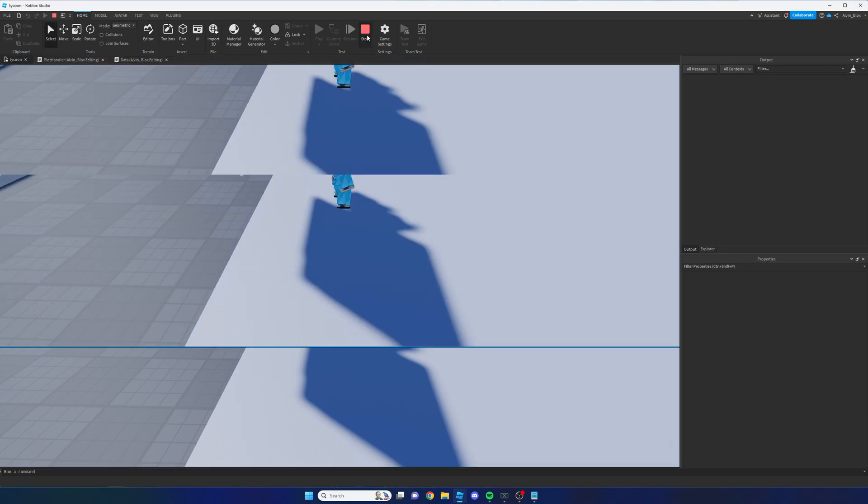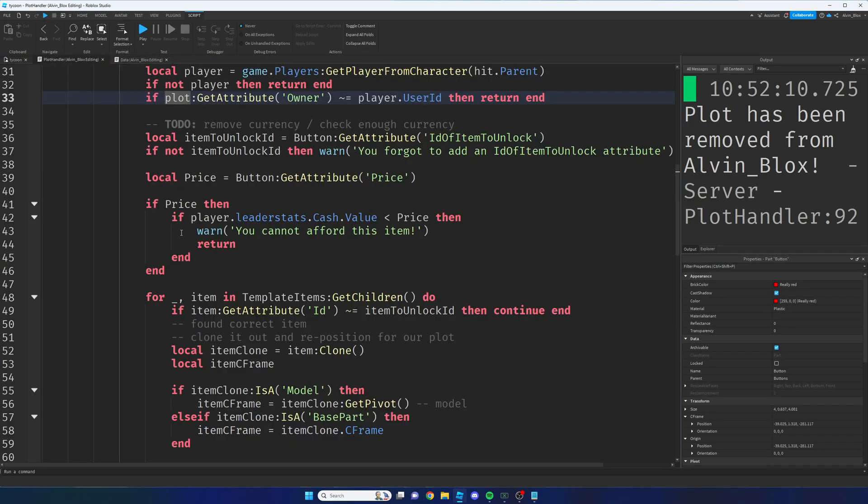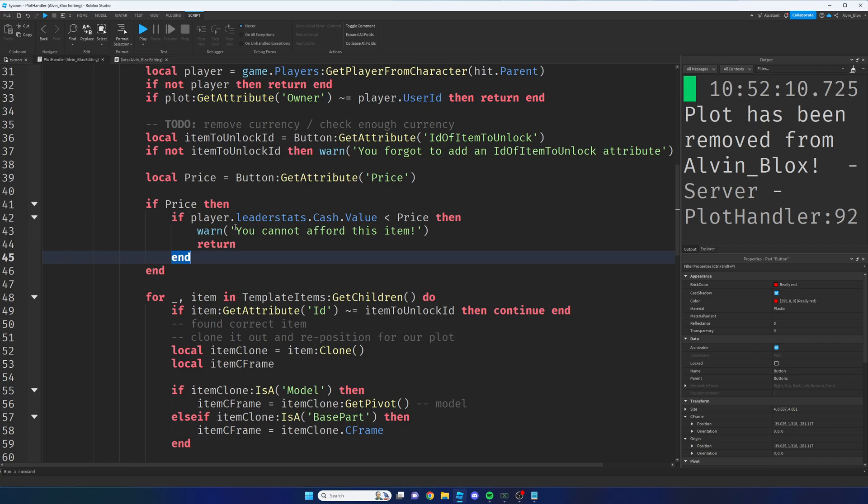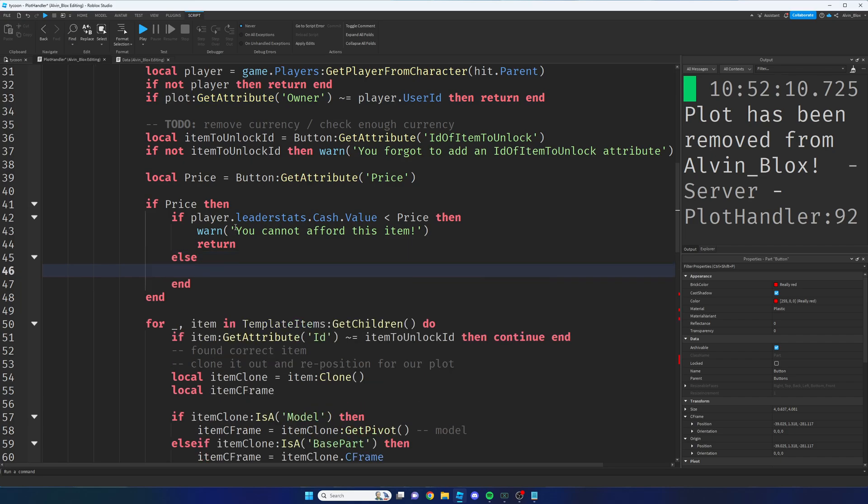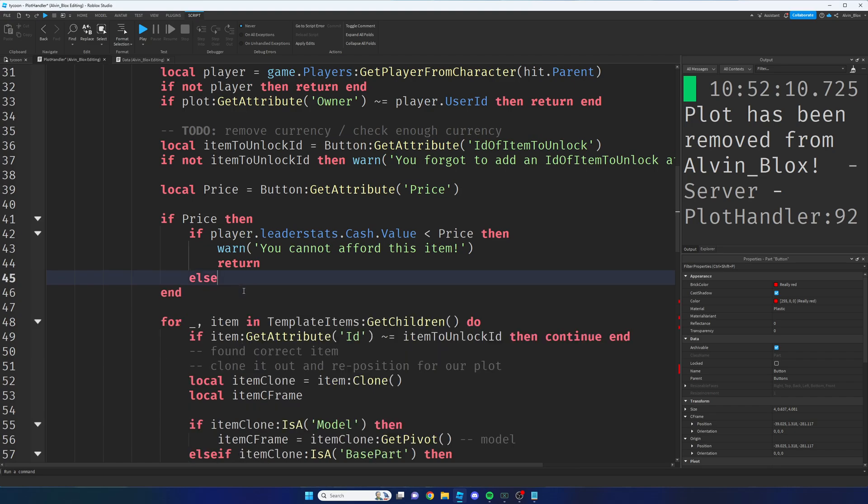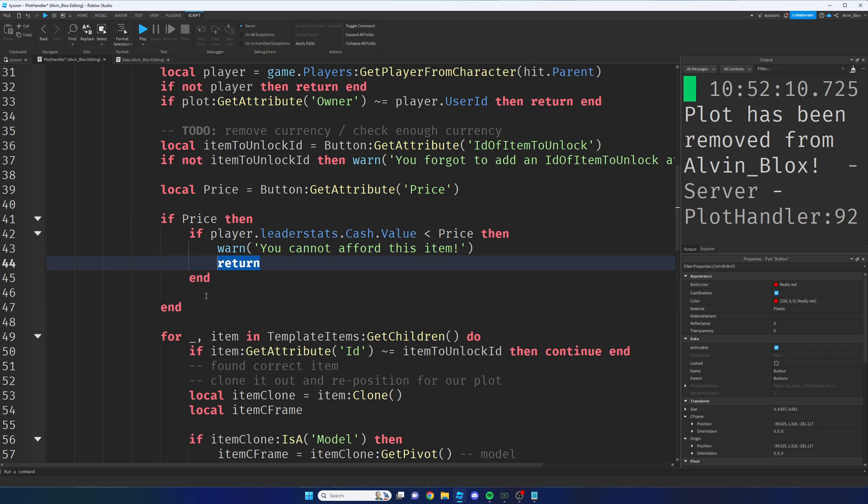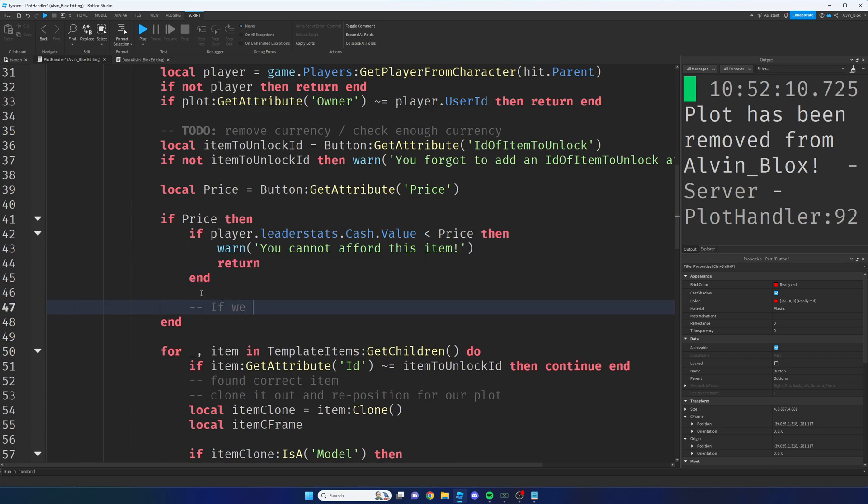Head back to the plot handler and we're going to then add an else here to our if statement. Because at this point, actually what we could just do is outside of this if statement, because it's going to return if the player can't afford it. So if we get to this point, we know the player can afford the item.